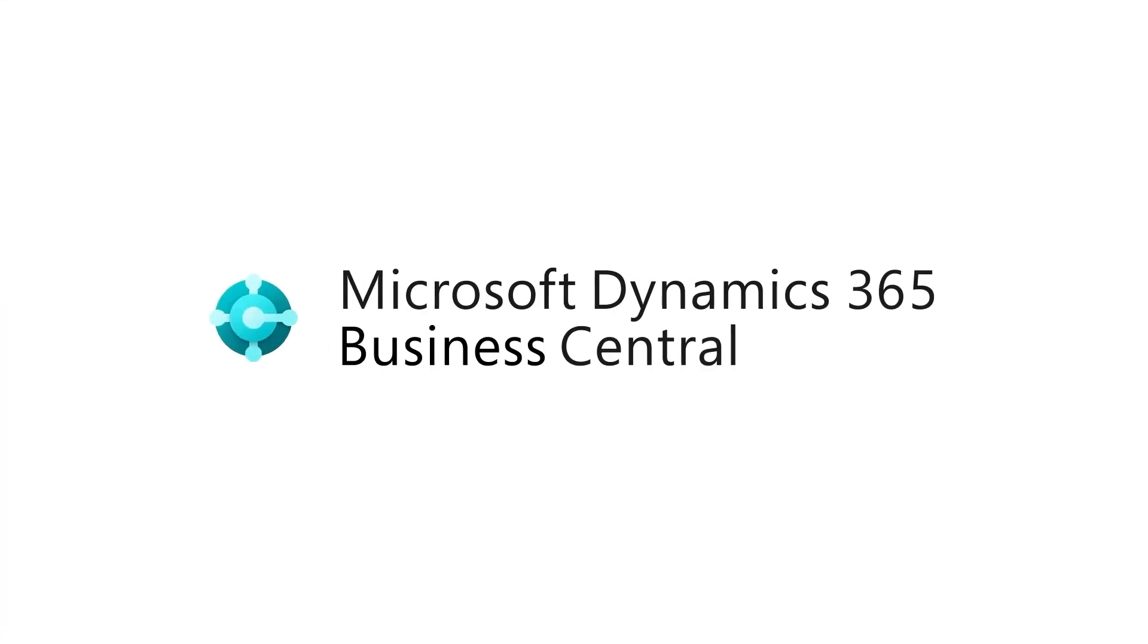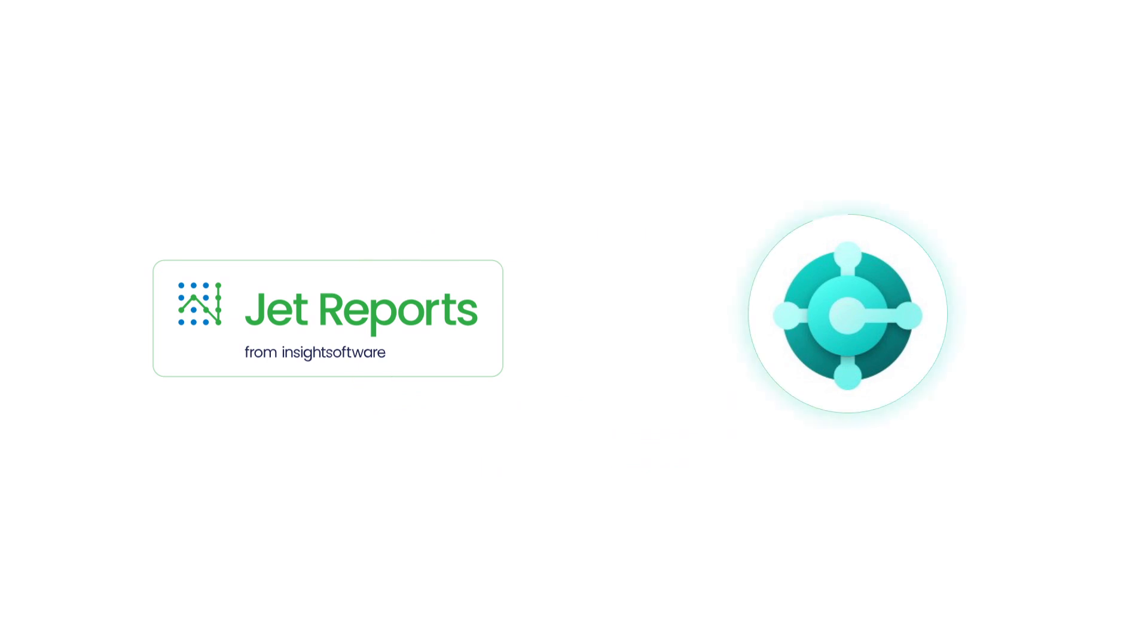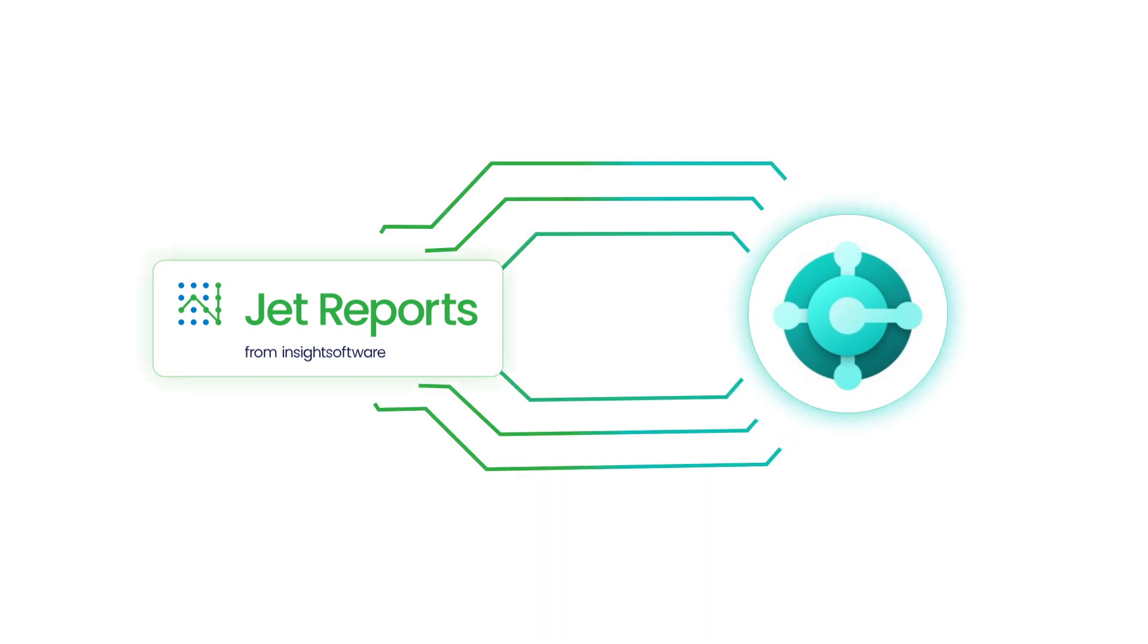Fully integrated with Business Central, Jet Reports ensures your data is always accurate and up-to-date.